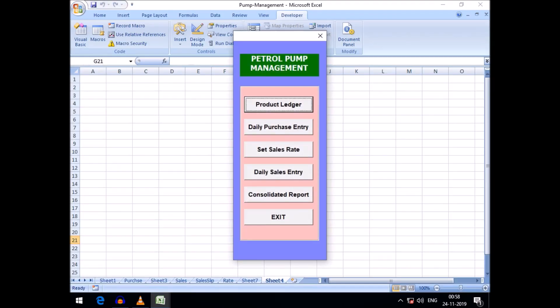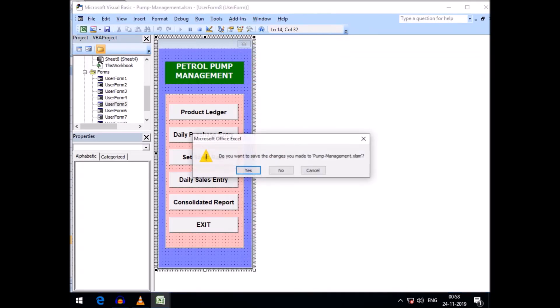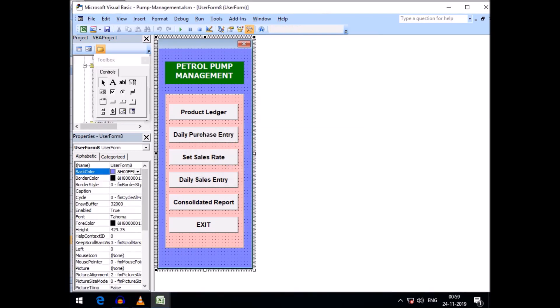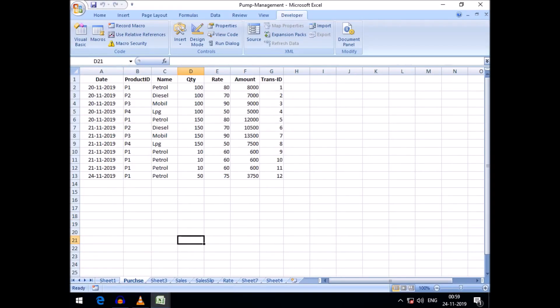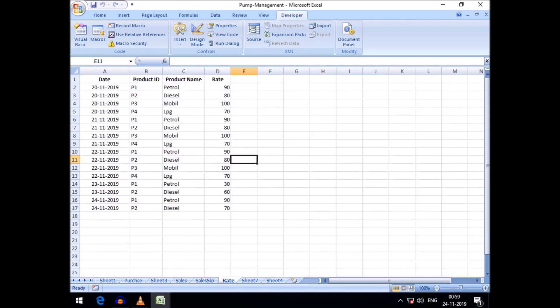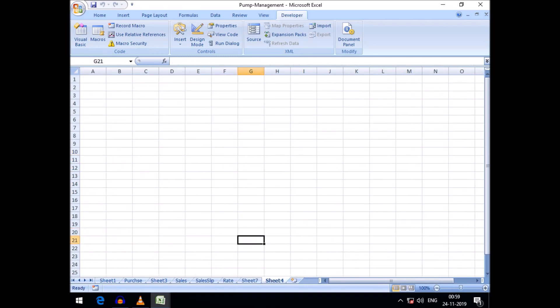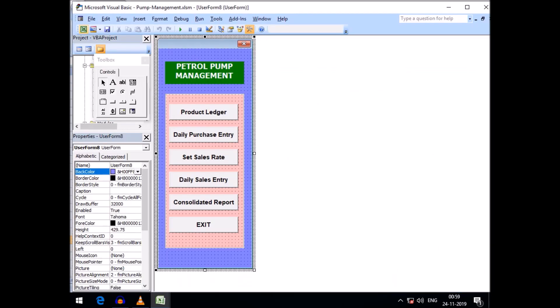I will show in a later video how to protect with a password behind the menu so there will be no unauthorized modification of the data.